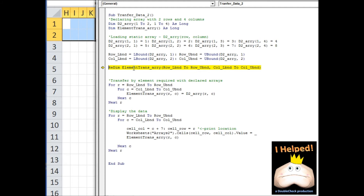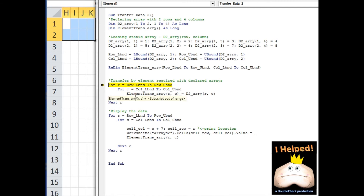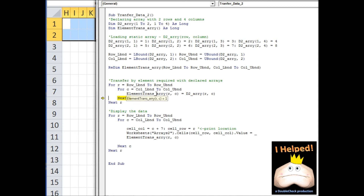We haven't moved any data yet — all we're doing is making sure our transfer array is the same size and dimension as the original array. Now we begin transferring data one element at a time. We want to make sure our references are identical: when we refer to a row and column in the original array, it transfers to the same row and column in the transfer array. Stepping through each dimension, our first element is one — row one, column one in the original has a value of one, and after assignment the transfer array also shows one.